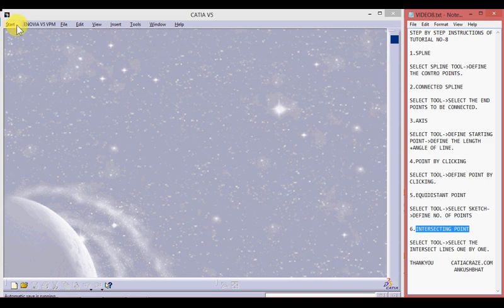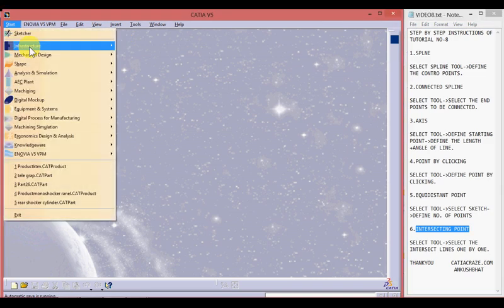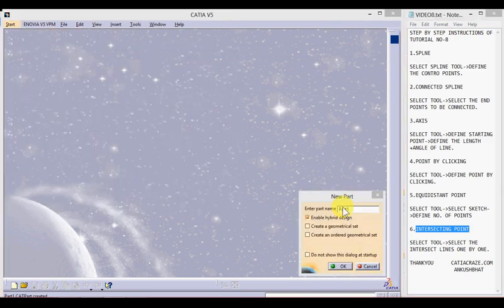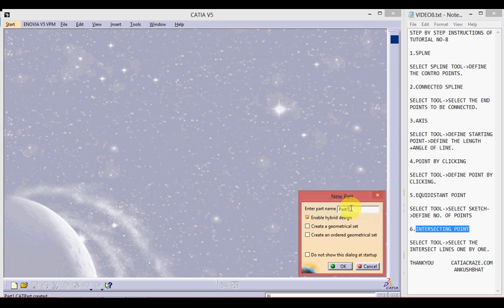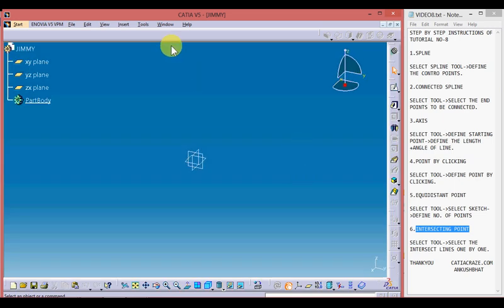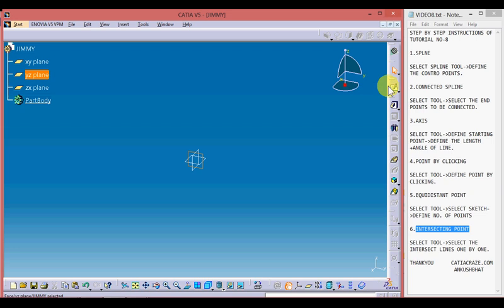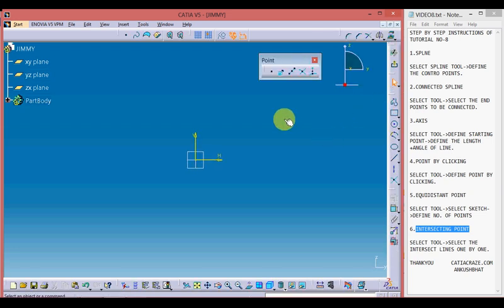Let's start by creating a new file. Go to Start, Mechanical Design, Part Design, and give your file a name. I'm giving it 'Jimmy', so a new file with the name Jimmy has been created. Choose any plane from the part tree — I'm going with the XY plane — or you can choose the plane directly from here using the visor plane, and then select the sketcher tool.